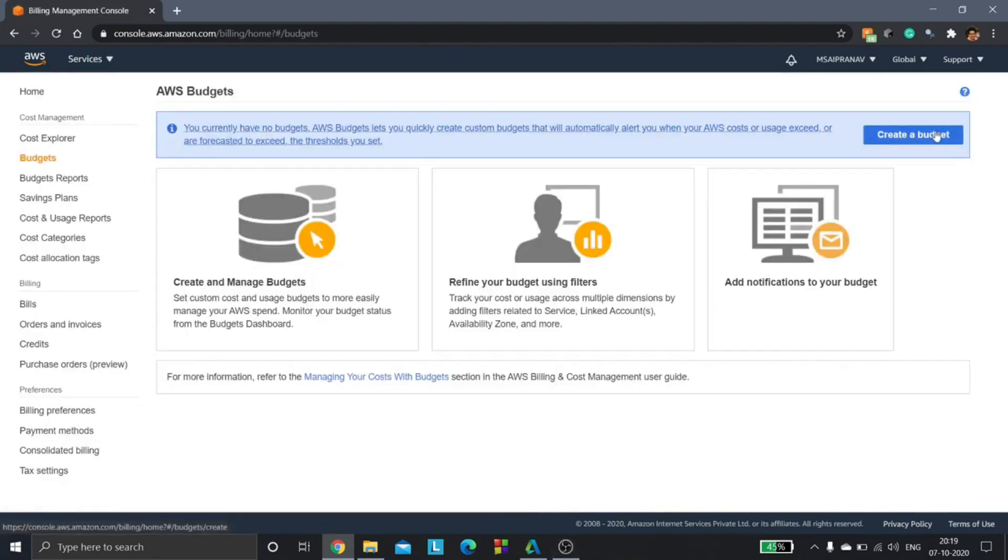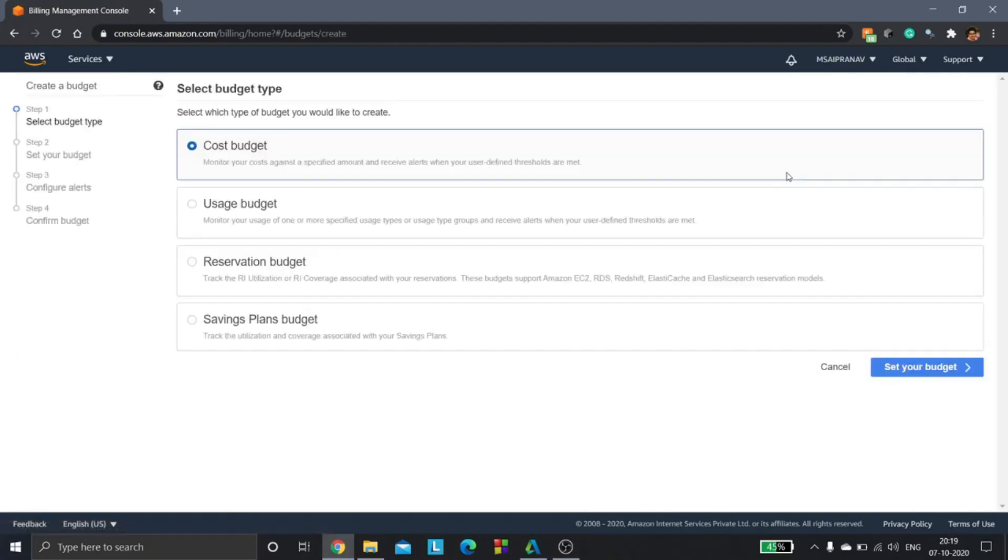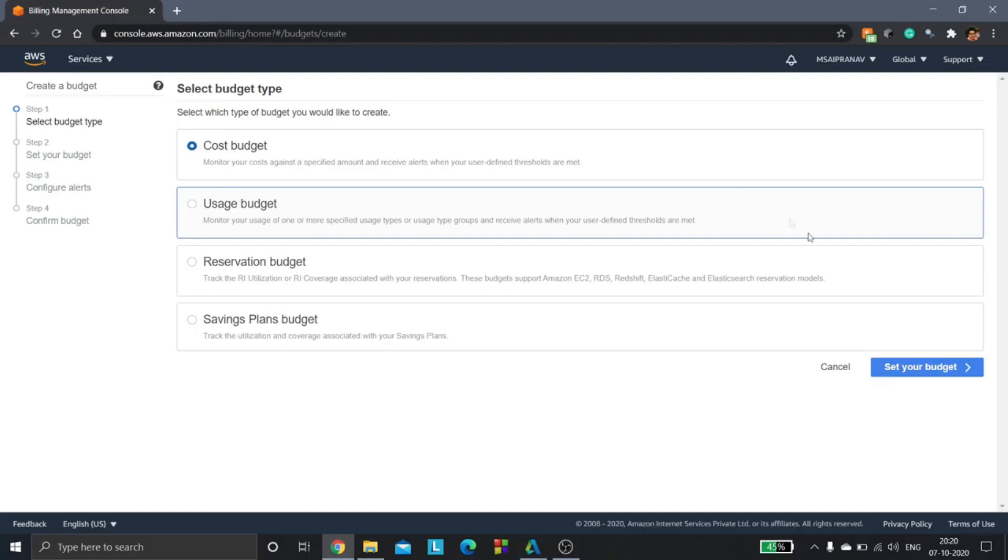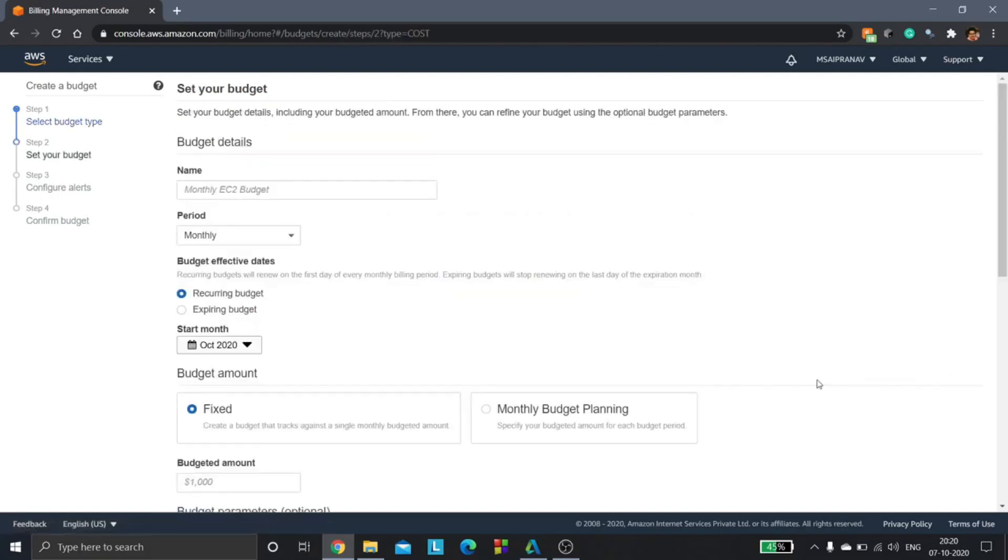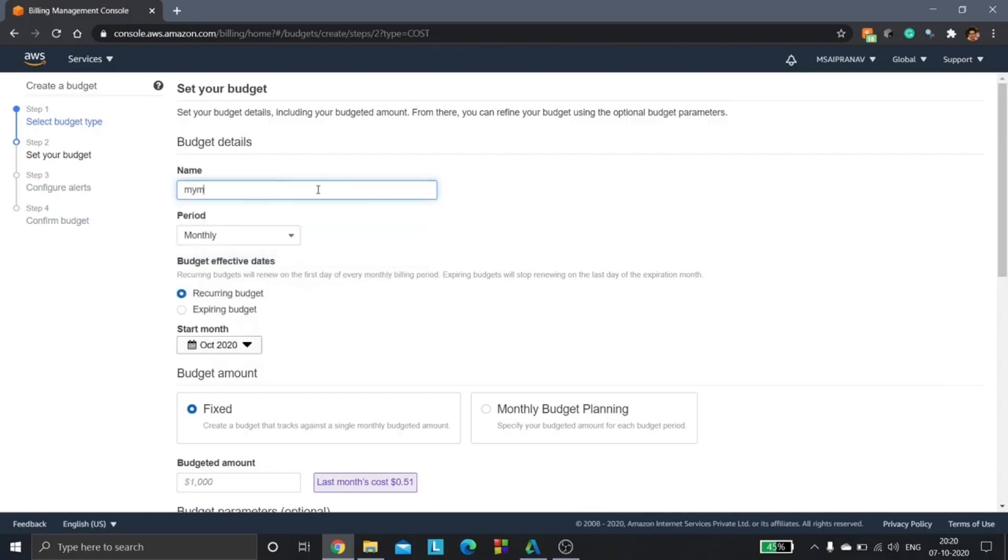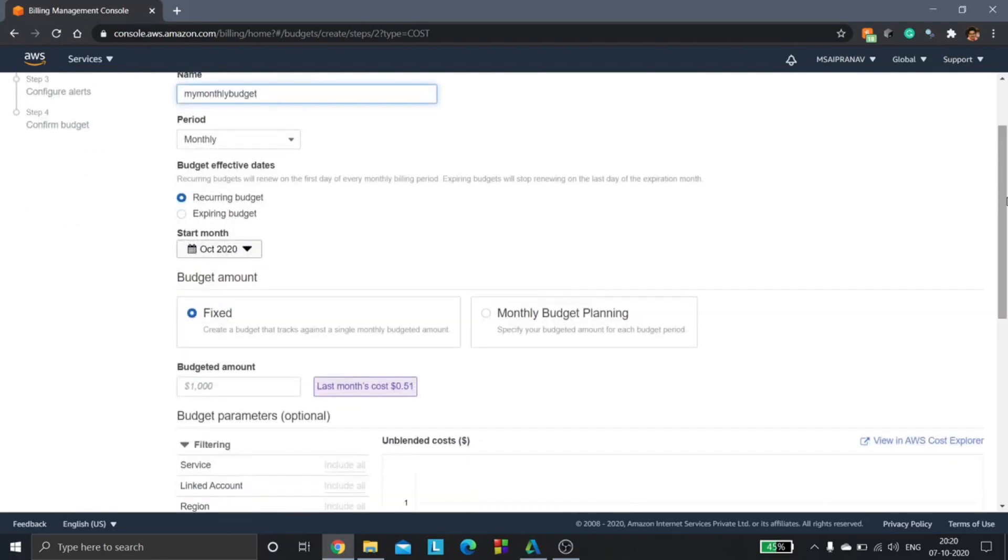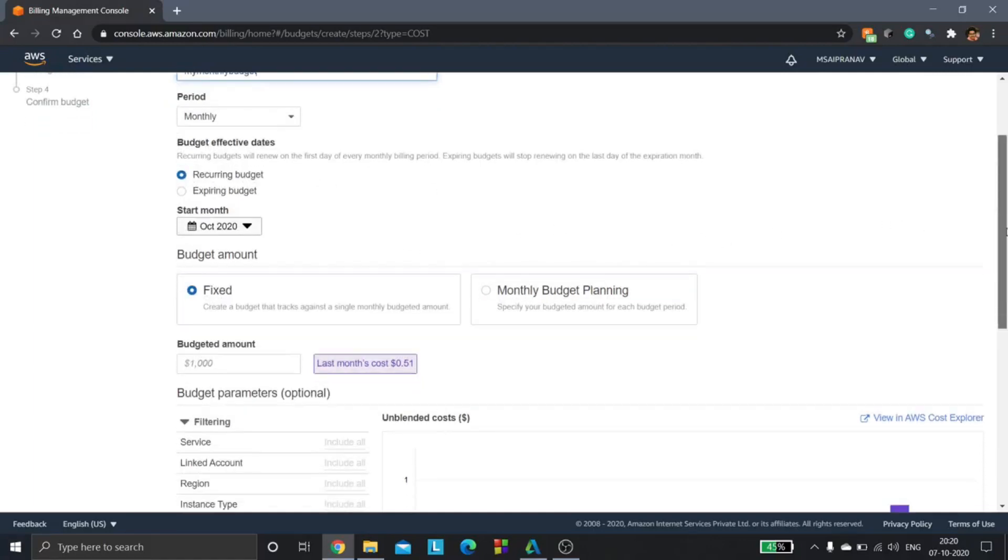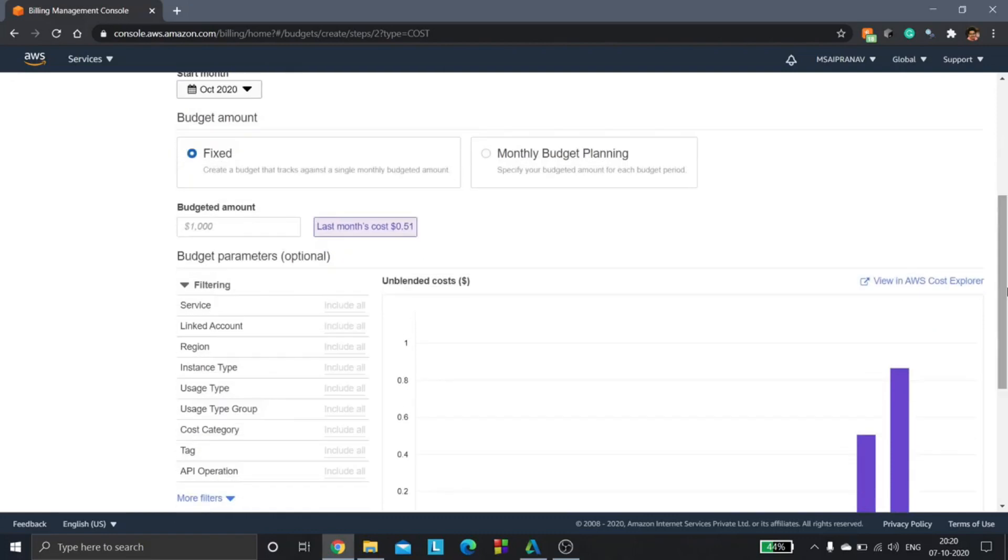We will click on create a budget, then select cost budget, and then set your budget. You can give any name as per your wish. The period is monthly and the budget effective dates is recurring budget, which means we would like to set this budget for each and every month. The budget amount is fixed, we don't want it to be changing, and the budgeted amount I'd say $1 as of now.